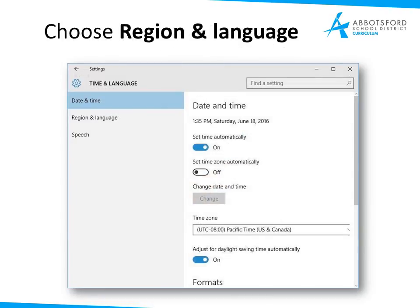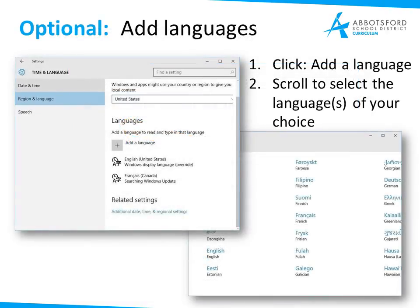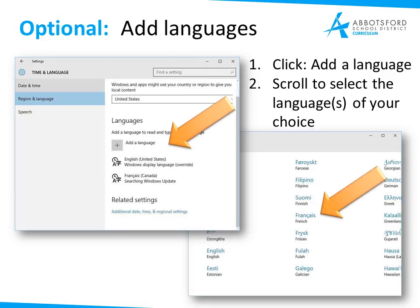Once you head in there you're going to want to choose Region and Language. As an optional thing, you can add a language — you can add all sorts of languages so that your computer will easily recognize and work with those. To do that you would click Add a Language, then scroll to find the language of your choice and just click Add or select that.